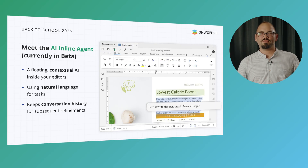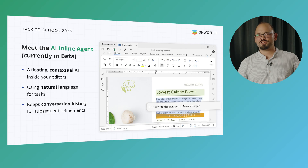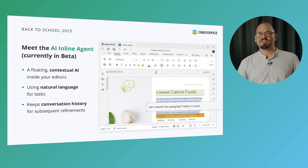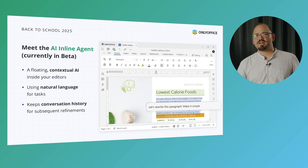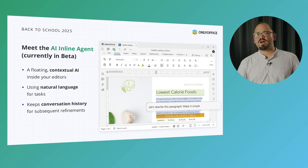With the latest version of OnlyOffice, working with AI inside the editors becomes even more efficient with the brand-new AI inline agent — a floating contextual assistant currently available in its beta version. Talk to it in natural language to format text, generate or rewrite content, sort or visualize data, and more. It keeps your conversation history so you can refine results step by step.